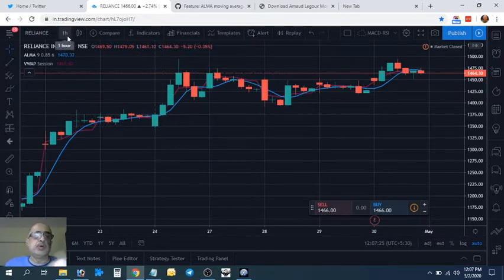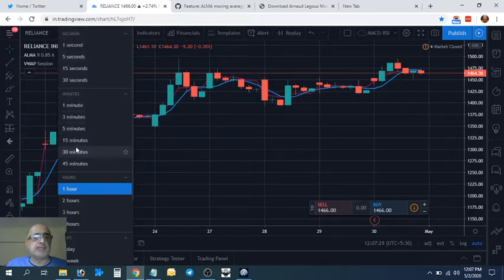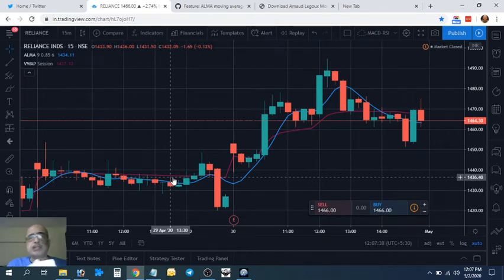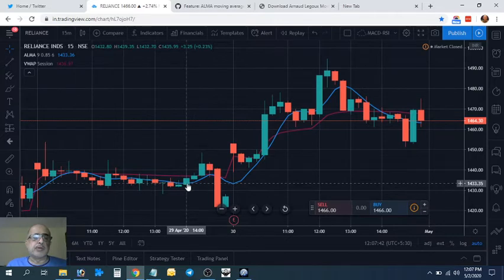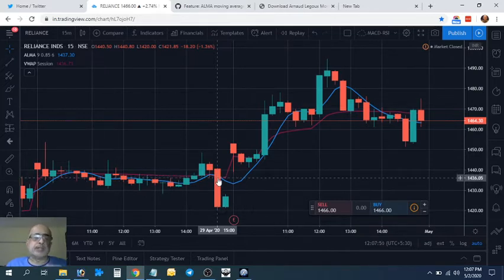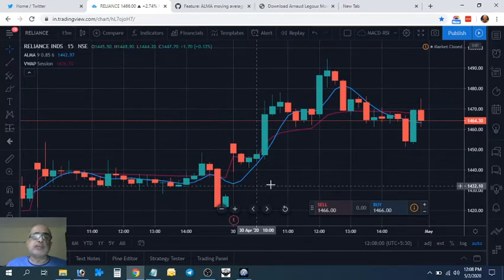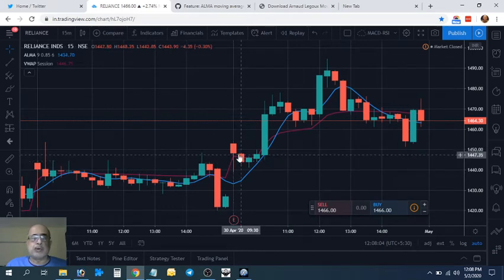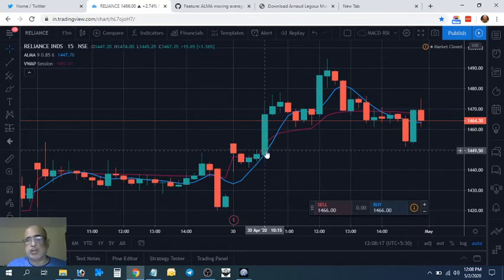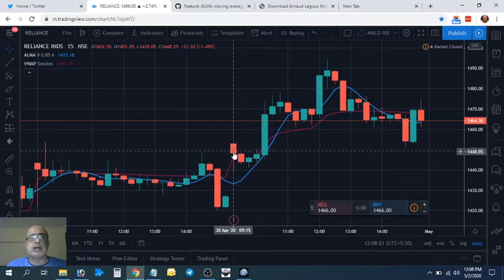If you're doing it visually without AmiBroker, work with 15 or 30 minutes. Wait for a 15-minute crossover. Use VWAP as resistance or support, plus Fibonacci levels. A crossover above on 15 minutes is a buy signal; a crossover below is a sell. This is for generating the signal — once generated, you can work on a lower time frame. If the price opens above ALMA, don't do anything. Wait for it to fall below ALMA and then rise above before taking action.